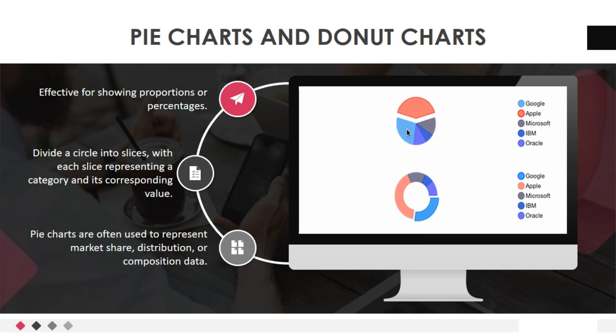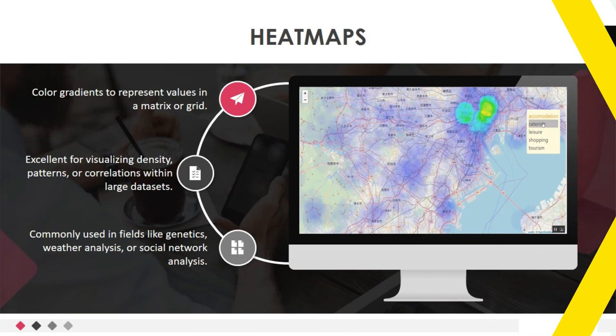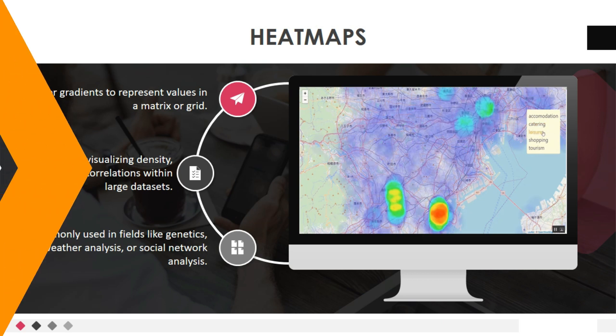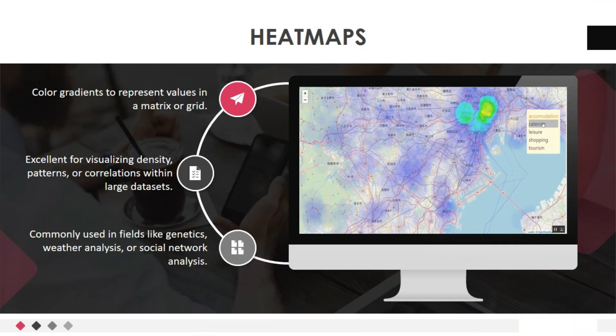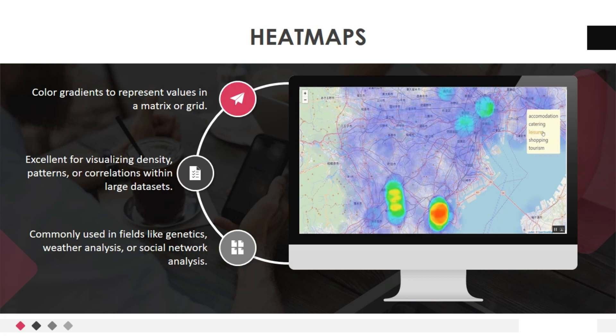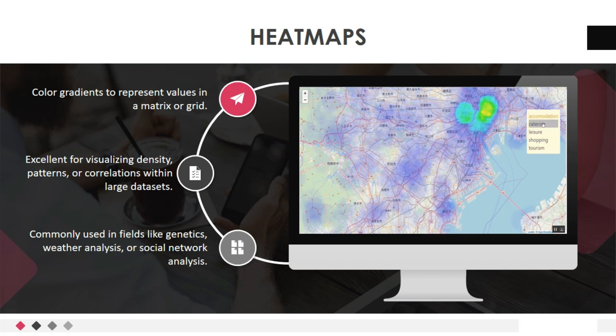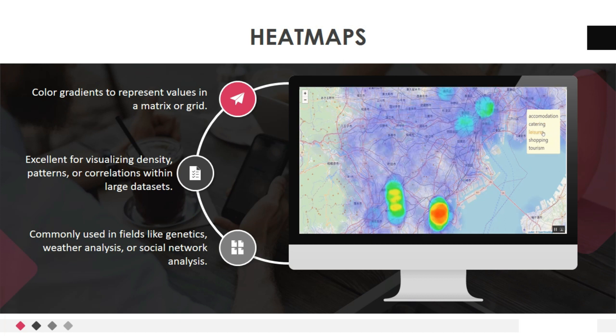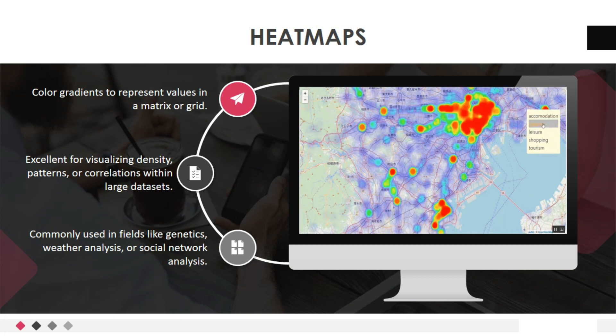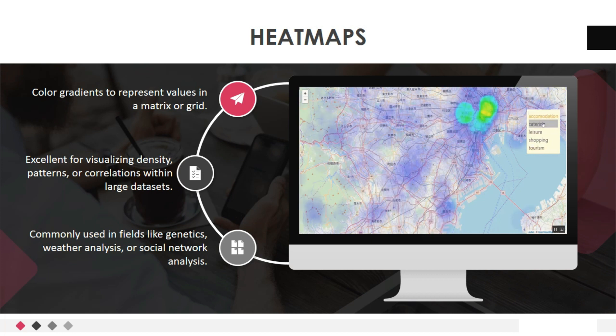Let's move to fifth data visualization techniques: heat maps. Heat maps use color gradients to represent values in a matrix or grid. They are excellent for visualizing density, patterns, or correlations within large data sets. Heat maps are commonly used in fields like genetics, weather analysis, or social network analysis.